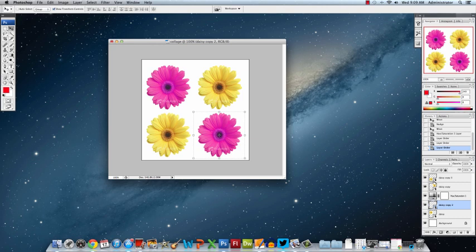And now I can go through and save this as a PSD file and flatten it as a JPEG and have a fun collage.